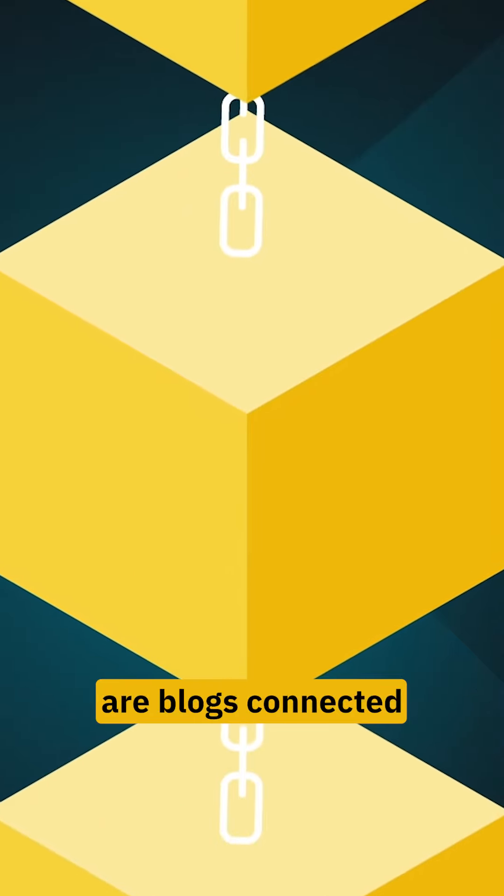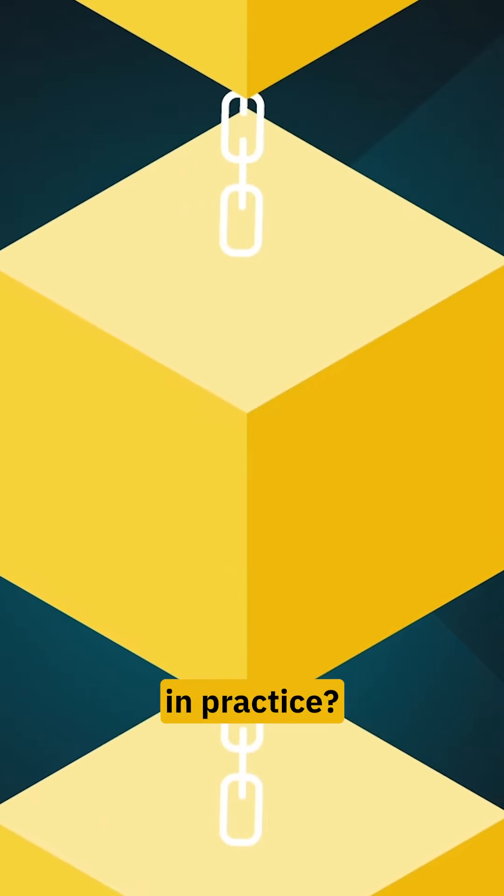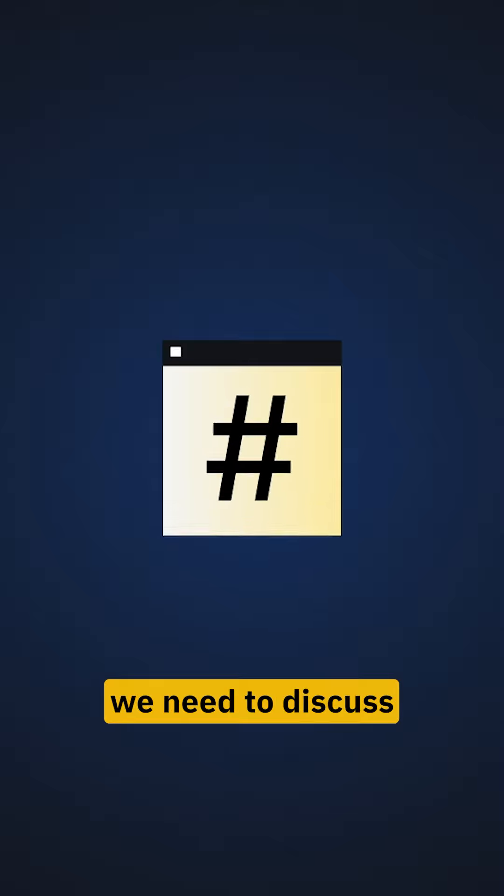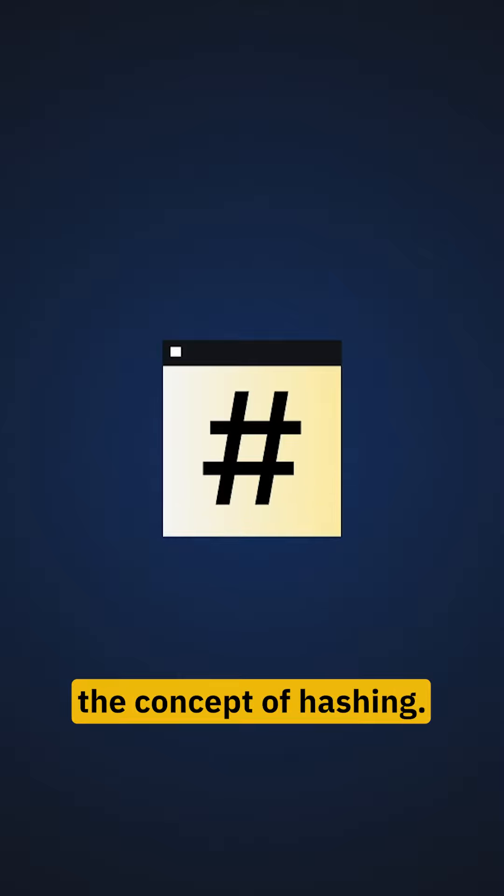So, how are blocks connected in practice? To answer this question, we need to discuss the concept of hashing.